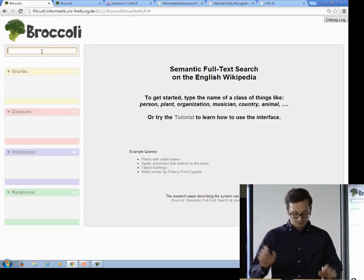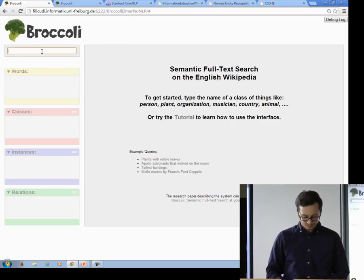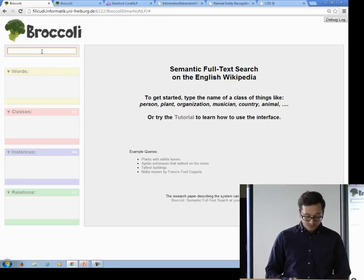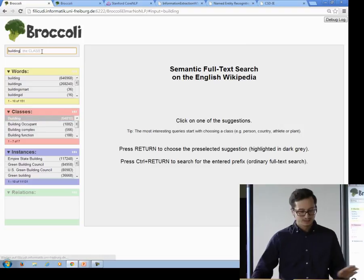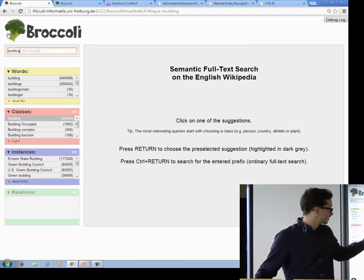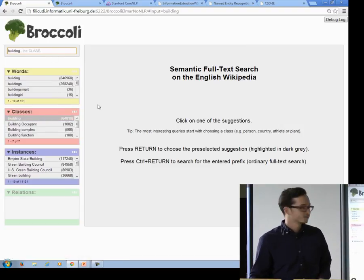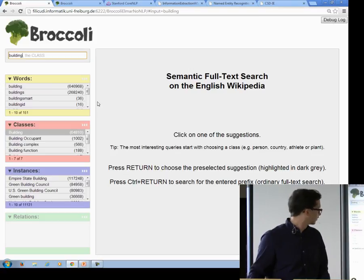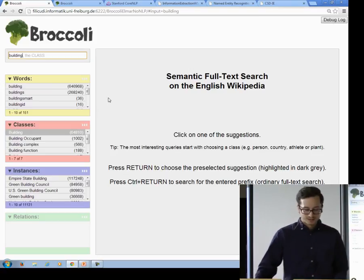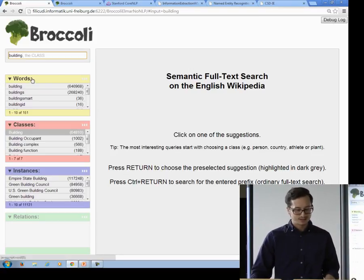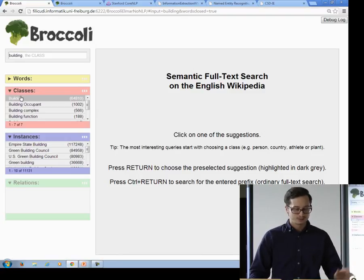I will ask one query to the system for buildings that are tall. We'll type in 'building' and we see suggestions for words and for classes. I'm going to select the classes and we're ignoring the rest for right now.